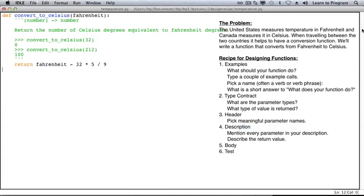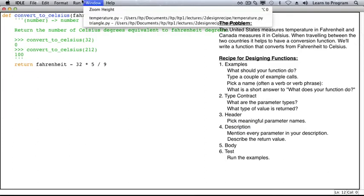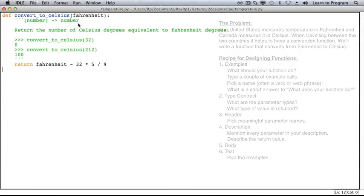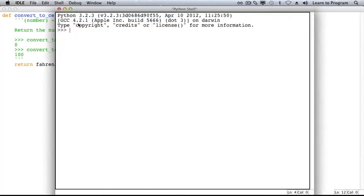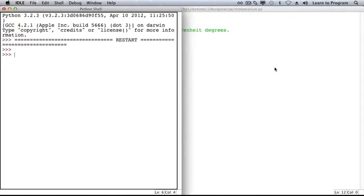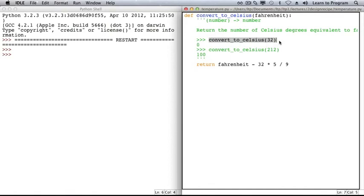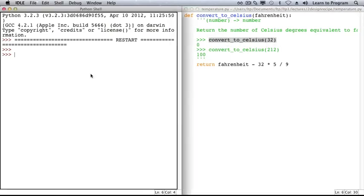It's time to test our function on the examples. Since you've already figured out what the return value should be, you can tell right away if your code, or perhaps the examples, are incorrect. We will run this module, set up the windows so we can see both of them at once, and then we can just copy and paste our examples.